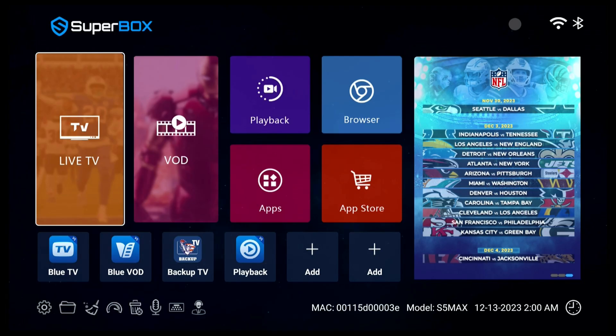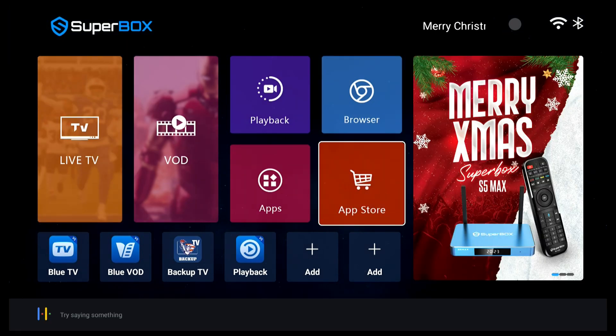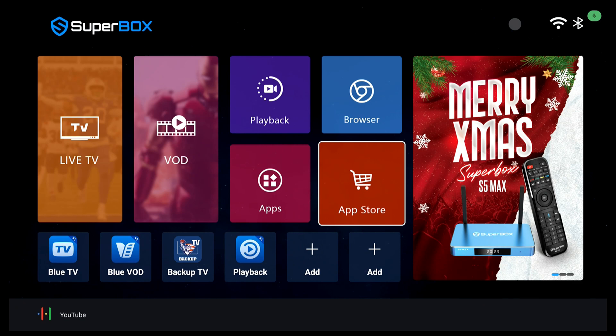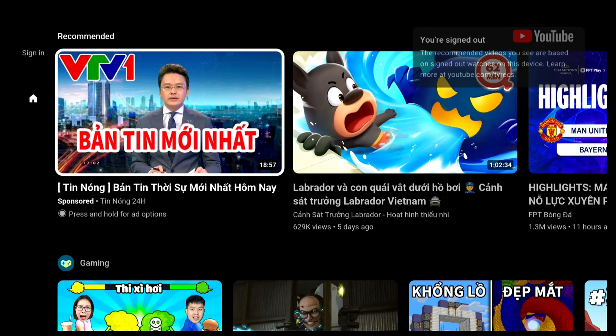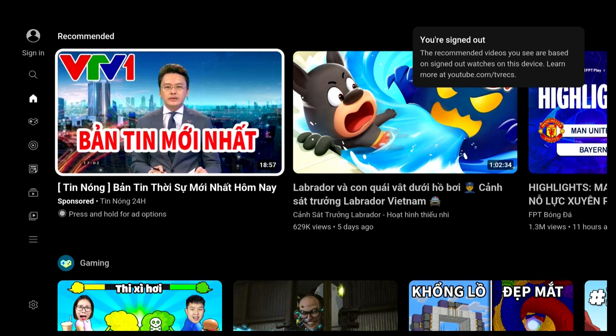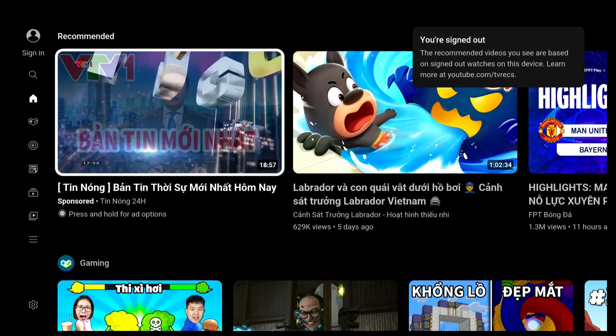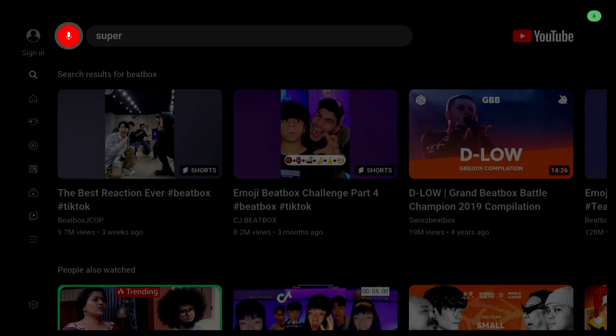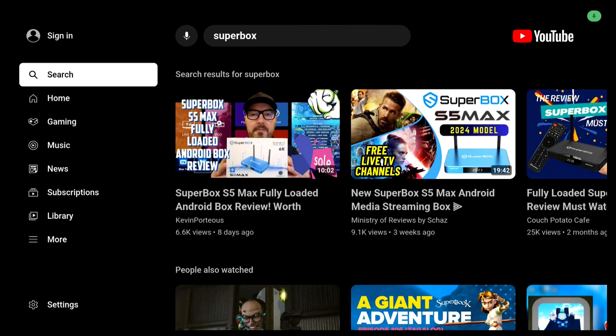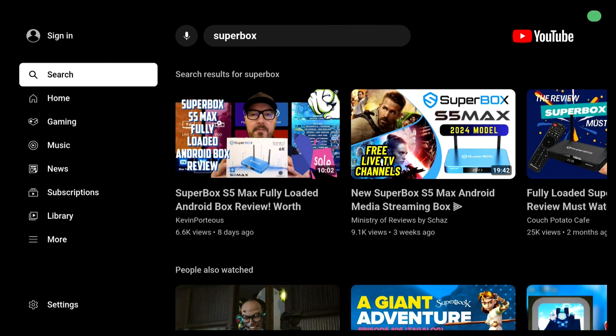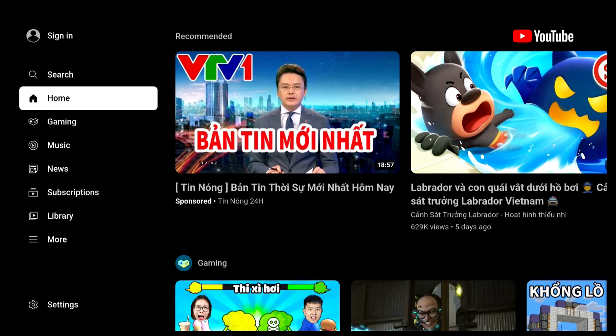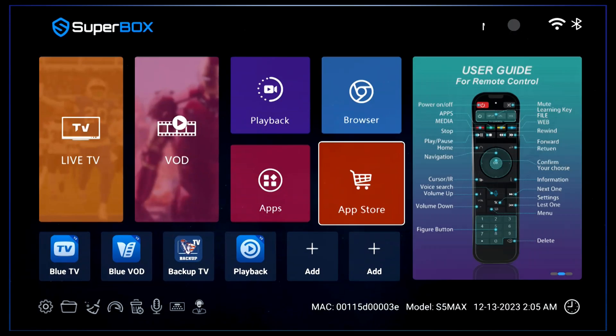If you have installed the app, then you can easily open it by saying the app name to the remote. Let's try YouTube. There you go. The voice command feature supports YouTube searching perfectly. When you are inside the YouTube app, you can hold the mic button and search for anything you want. Let's try Superbox. There you go. Now you can enjoy YouTube videos on your big screen TV even easier than on your computer.